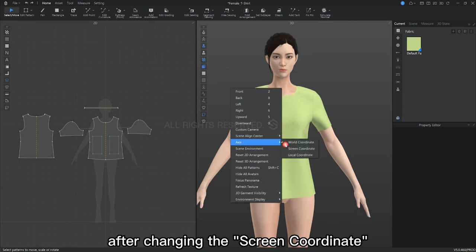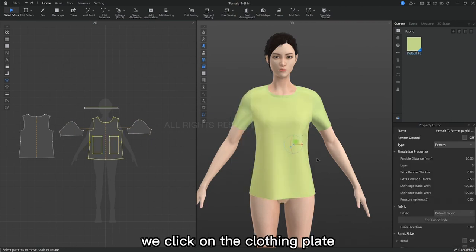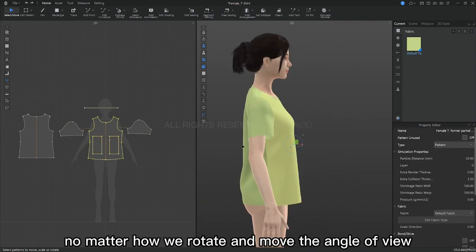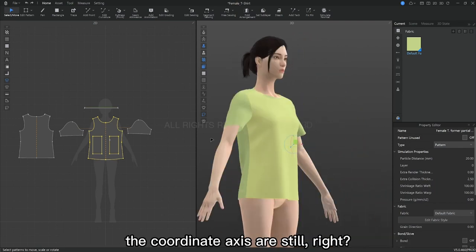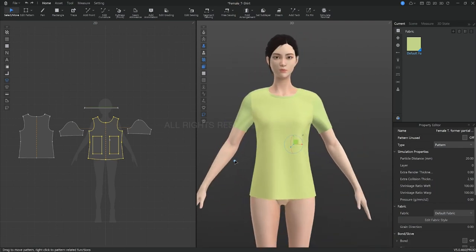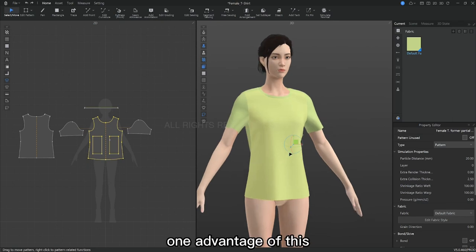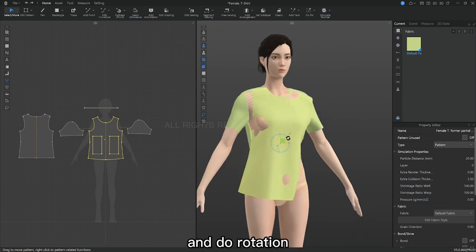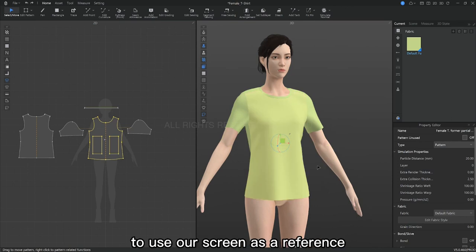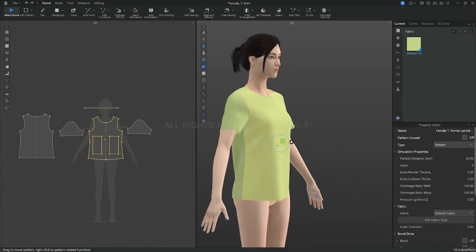After changing to screen coordinate, we click on the clothing plate and we can see that no matter how we rotate and move the angle of view, the coordinate axes are still right. One advantage of this is that when we move to a perspective like this and do a rotation, it's more intuitive to use our screen as a reference.